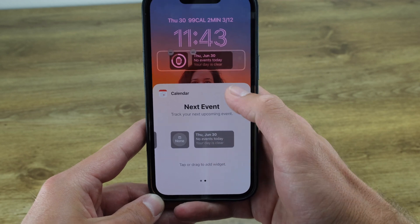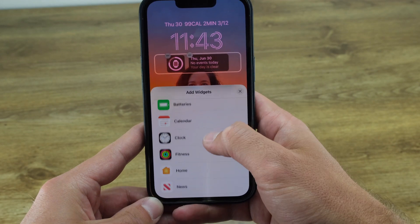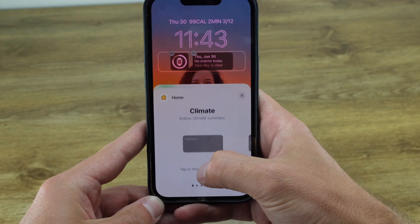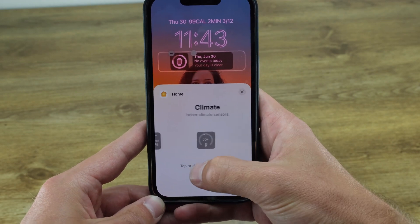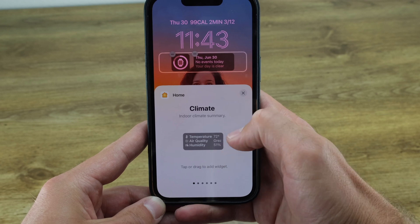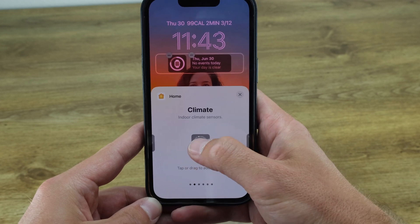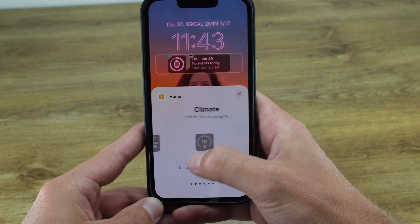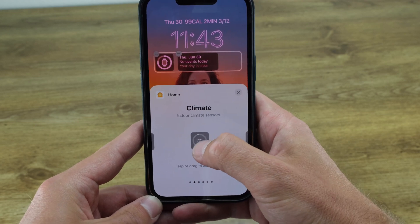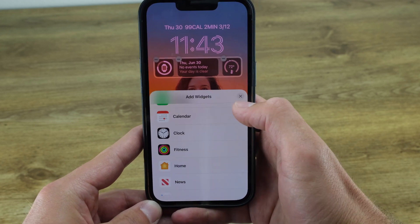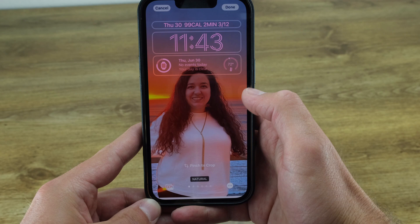And there we go — I've customized my lock screen. Hit the Done button in the top right corner once you're done customizing the look of the lock screen. You can also select to have the wallpaper also be used on your home screen.